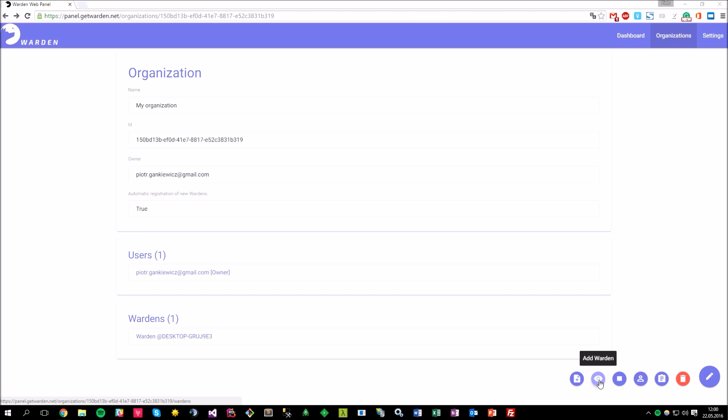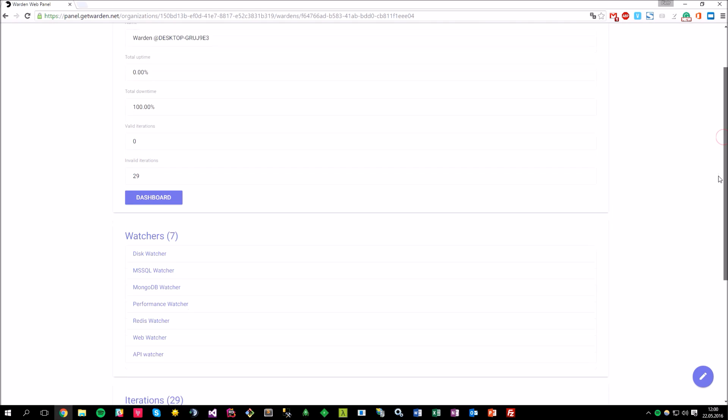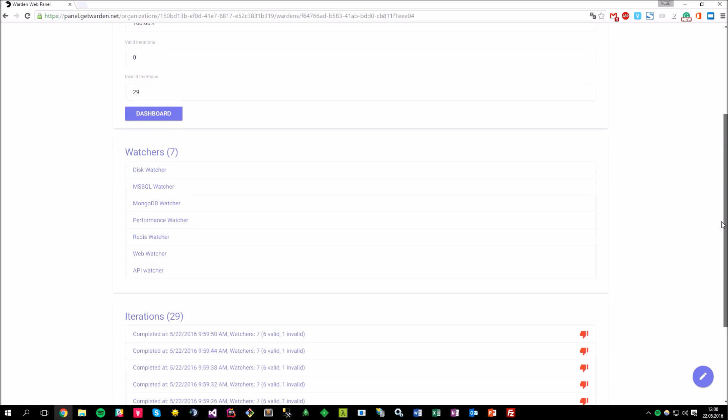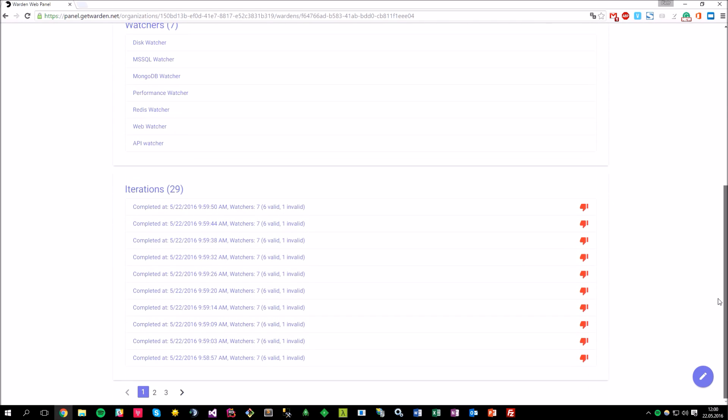Okay, let's click on the warden detail and find out where it leads us. Alright, so we are in the warden details view where you can see some basic statistics and if you scroll down, down there, there will be also the watchers list configured within the warden instance and the list of the performance iterations.